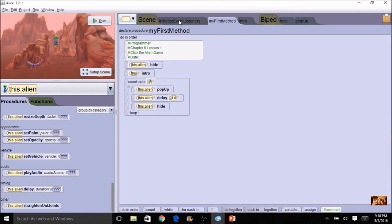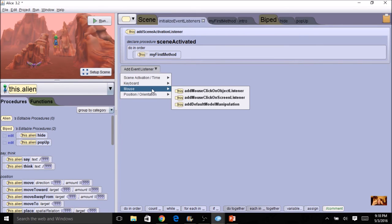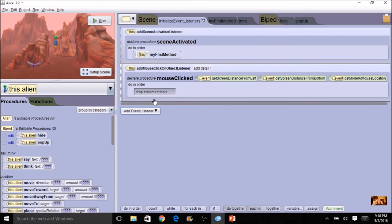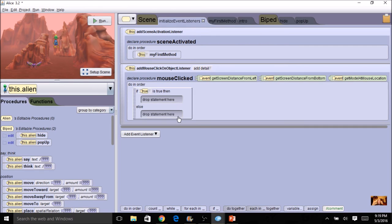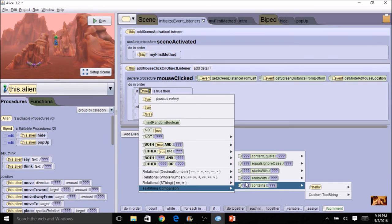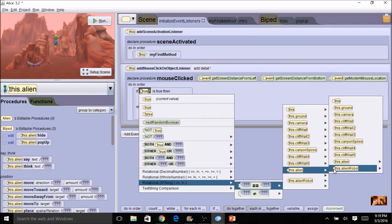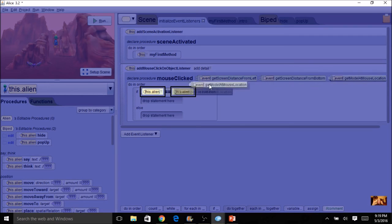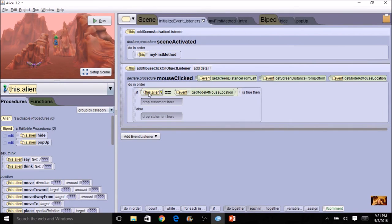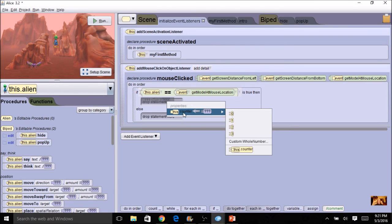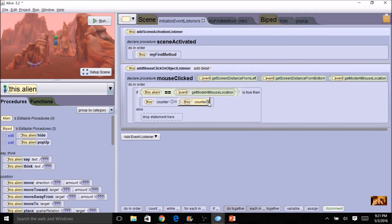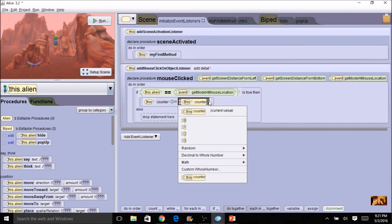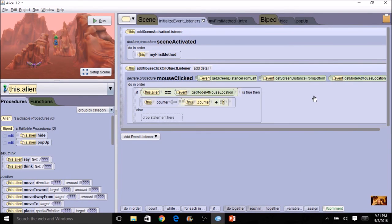If I click on the alien, I need to increment my counter. I'll come down to the assign tile — I've already created the variable so I don't need the declare tile, just assign. I'll drag it up, counter is already there. I assign counter to counter, then come to math and add plus one. So now counter equals counter plus one — I've just incremented my counter.